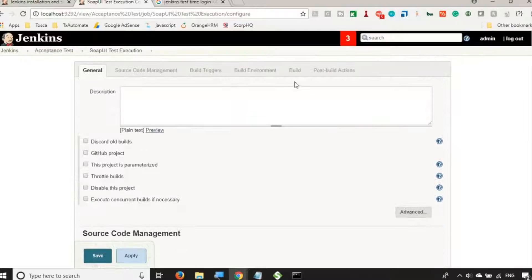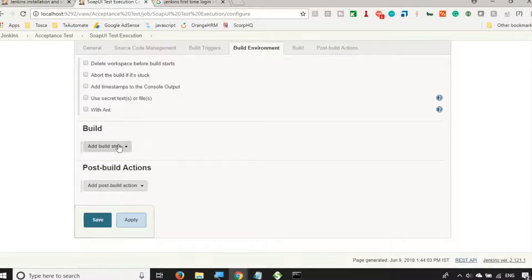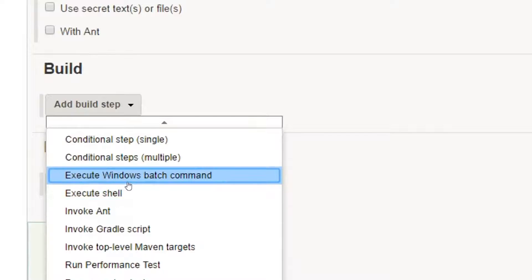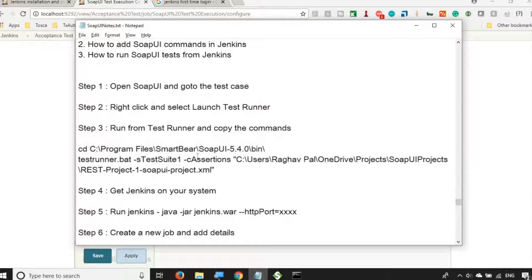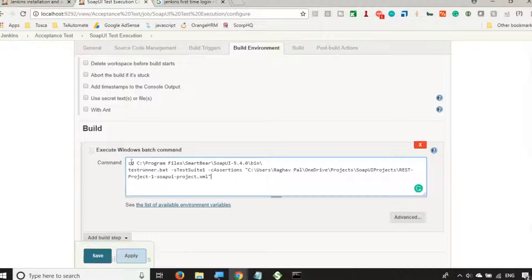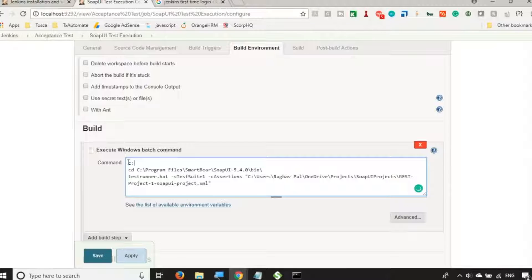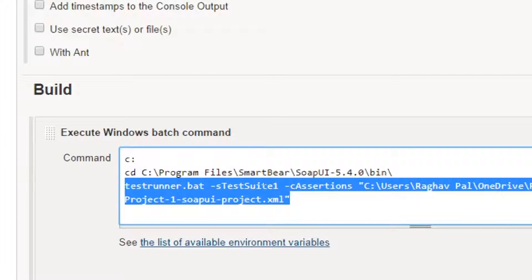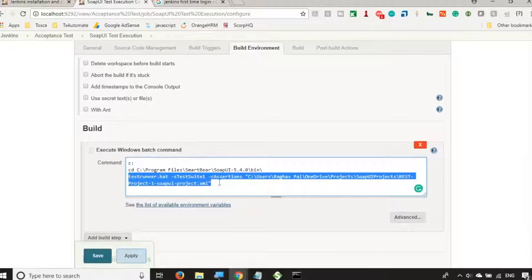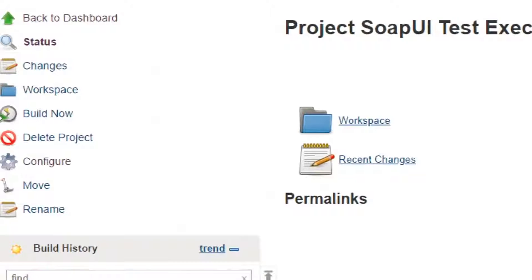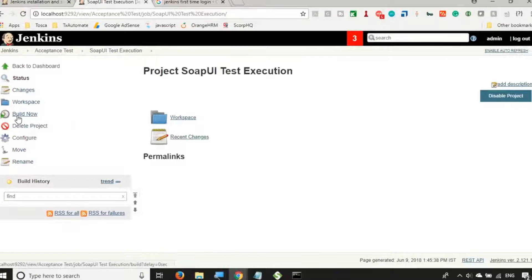We've created the new job and now we need to go to the Build section. Scroll down to Add Build Step. If you are on Mac or Linux, select Execute Shell. I'm on Windows, so I select Execute Windows Batch Command. Here you paste the command we stored for running our SOAP UI test. I'll also prepend 'C:' to ensure the command line starts from the C drive, then navigates to the SOAP UI bin folder, and runs the testrunner command. This is the same command I executed on the command line. Click Apply and Save.